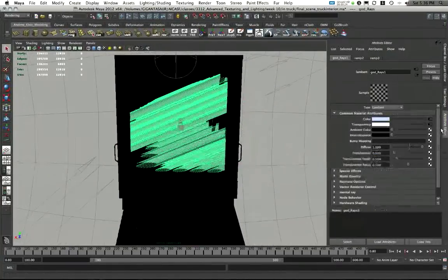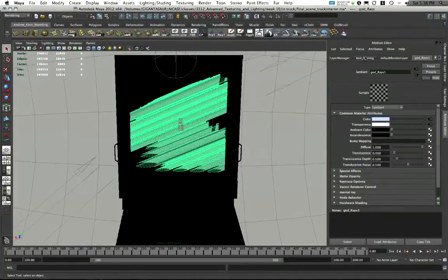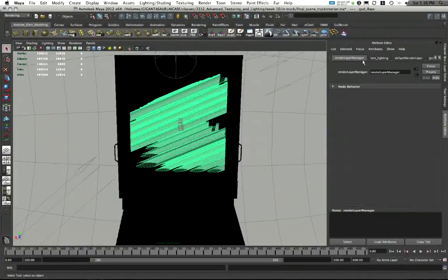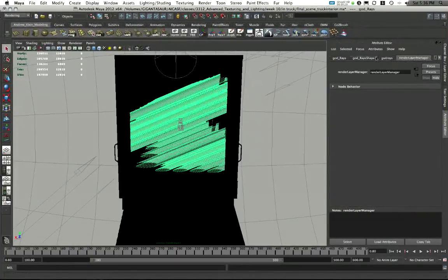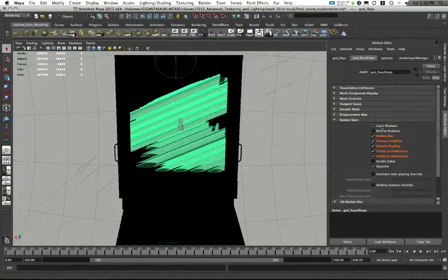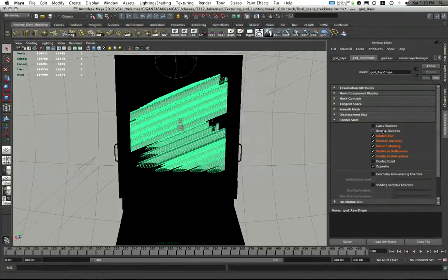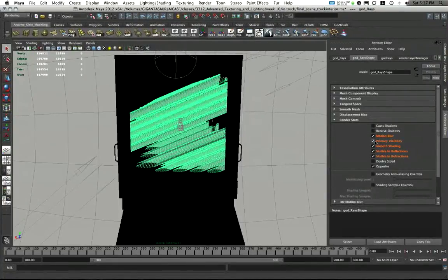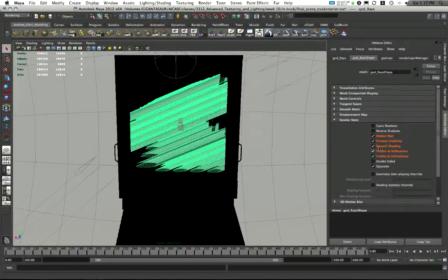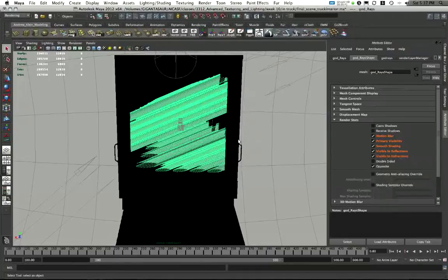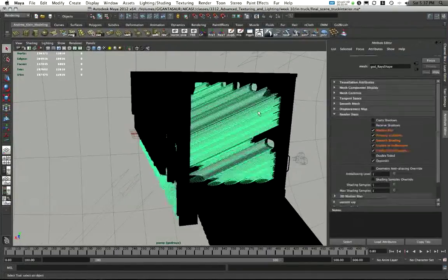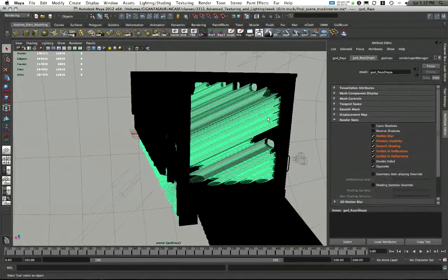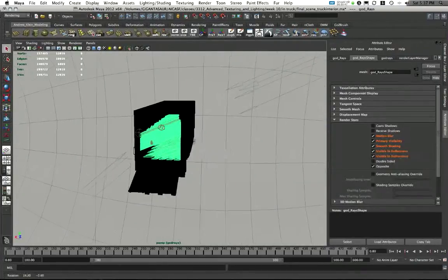One last thing you'll notice about this is that in my render stats for this, in my shape node, in this layer, they still don't cast or receive shadows. But I did create a layer override making them visible in reflections and refractions and in primary visibility and all these other elements. So we can see them, they're just not casting shadows, which they shouldn't because they are light.